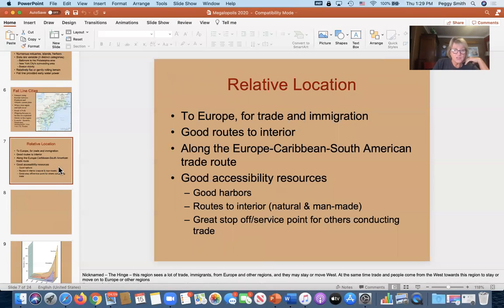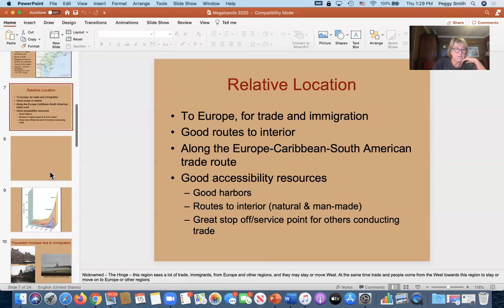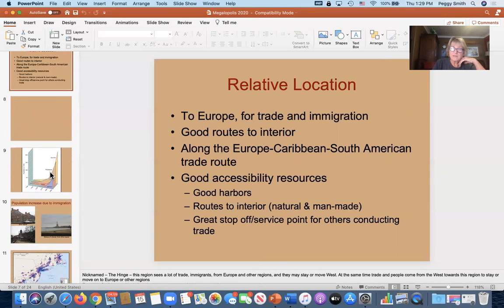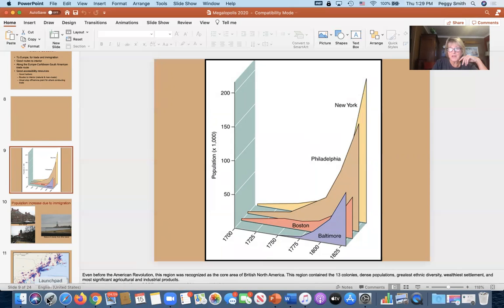There are also good routes to the interior — many land and water connections for trade going to the rest of the United States, which is important for the region's commercial significance. You can see on population maps how the cities grew rapidly, with waves of immigrants coming in from very early on, growing tremendously even before 1800.